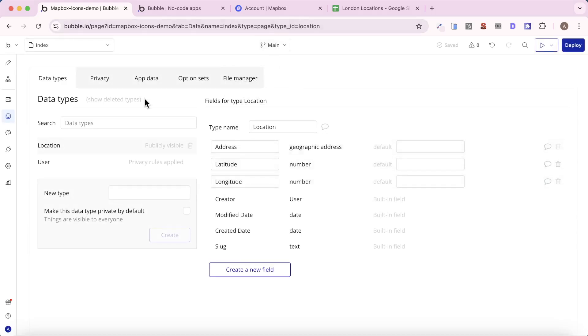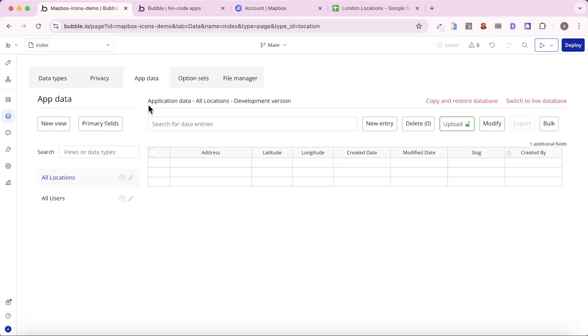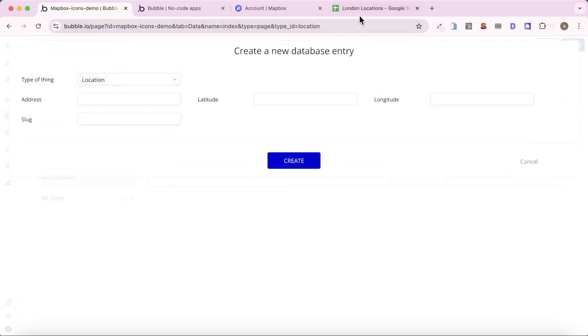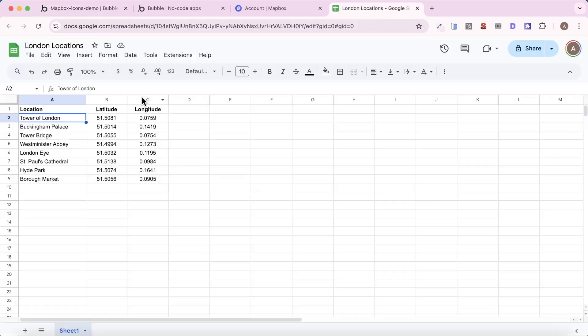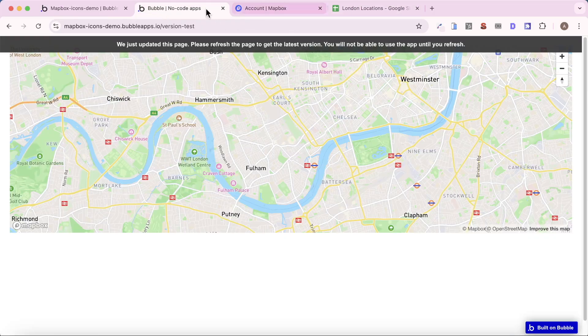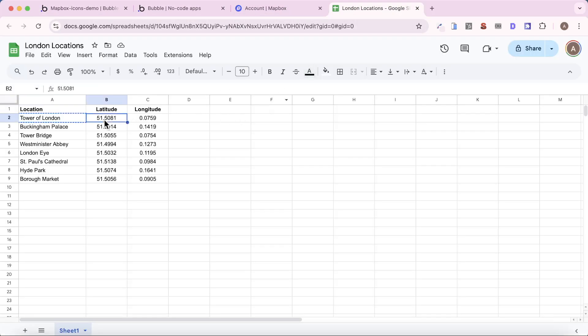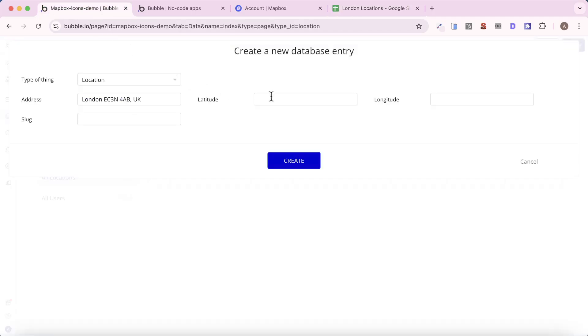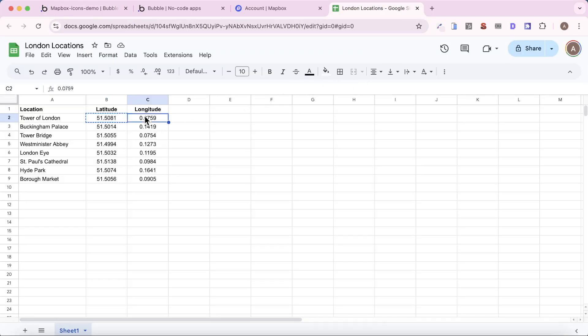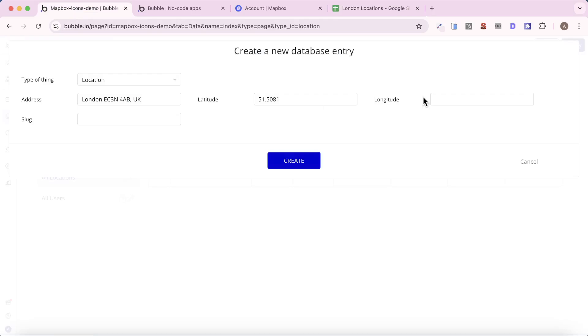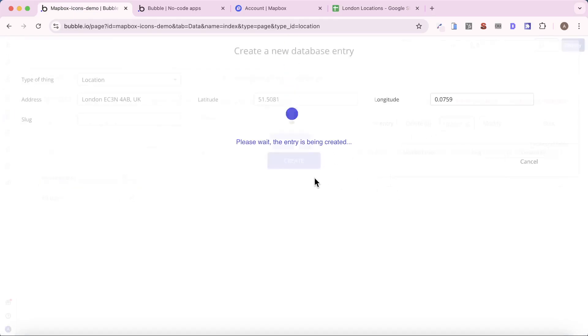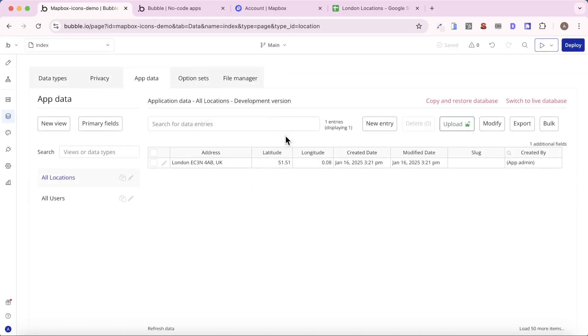So now that we have these, what we could do is simply go to our database, click on new entry. Let's type in for the first one, the Tower of London. And we'll put that in there. The latitude is going to be that. And the longitude is going to be this value here. We'll paste that in, and we get that. But of course, you might prefer for your users to actually be able to upload the locations themselves.